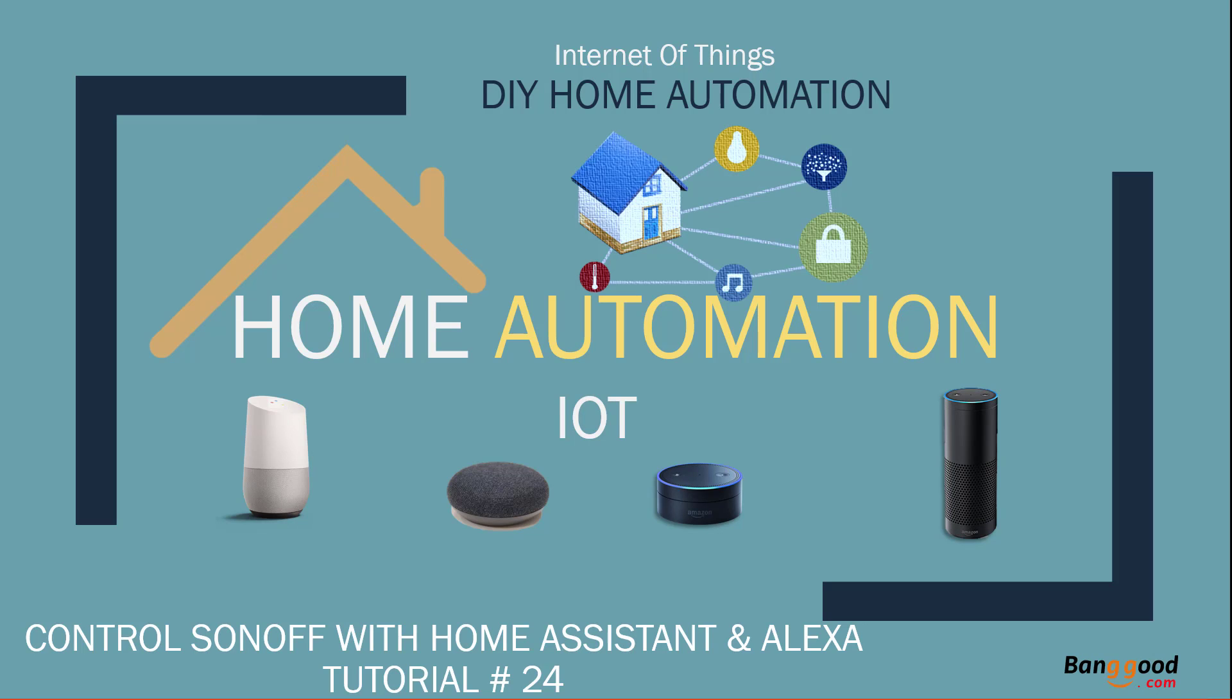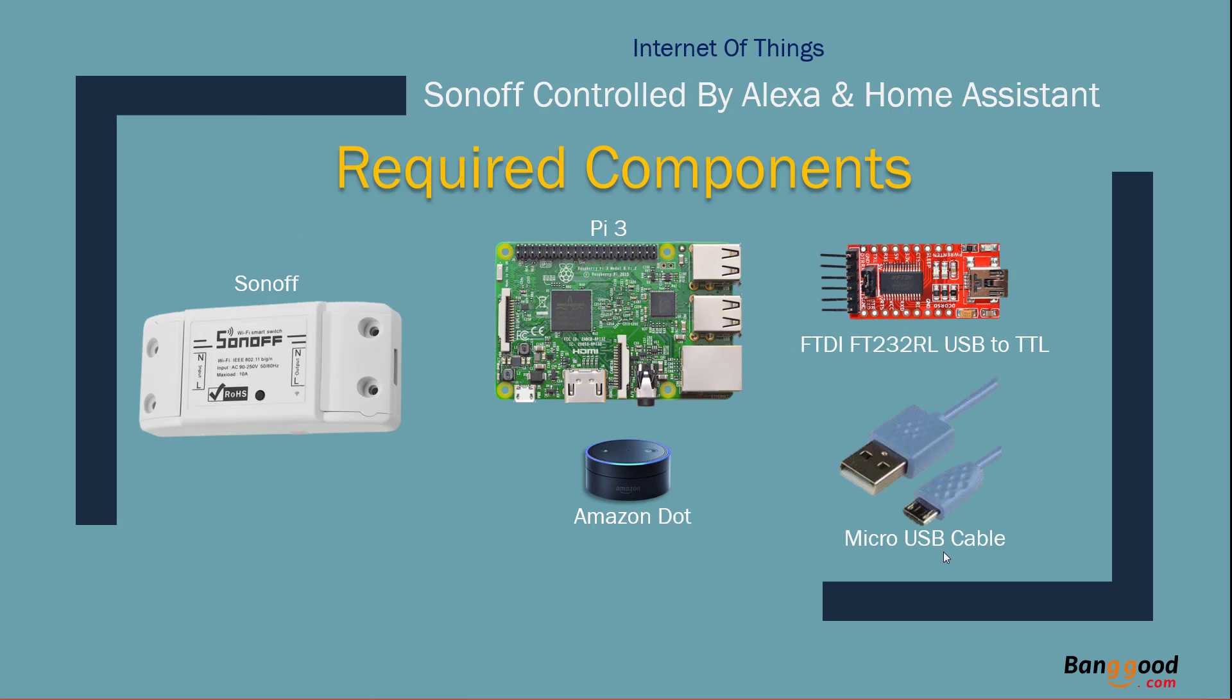Nasser Malik here, welcome to another IoT tutorial. This tutorial will be learning how to control a Sonoff or NodeMCU or ESP with Home Assistant and Alexa. Here are some of the components you're going to need for this tutorial: a Sonoff Basic, Pi 3, Amazon Echo or Echo Dot, USB to TTL programmer or converter, and a micro USB cable.